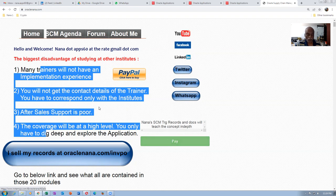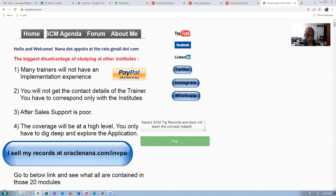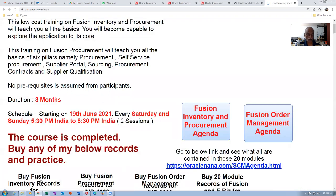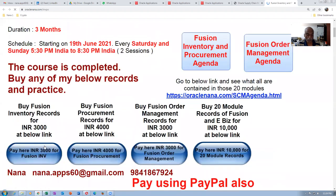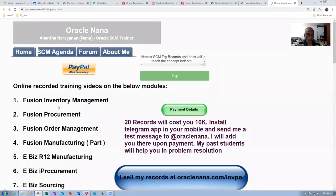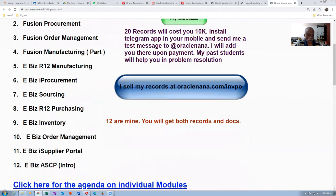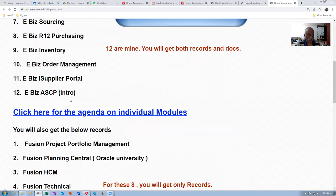You can even pay via PayPal. Or you can click on this link. I have four sales — you can buy either inventory, procurement, auto-management, or a clipping of 20 module records. So they are available. If you go there and click on it, you can see what all the things are covered in the 20. Twelve are mine and the remaining eight are bought and sold.